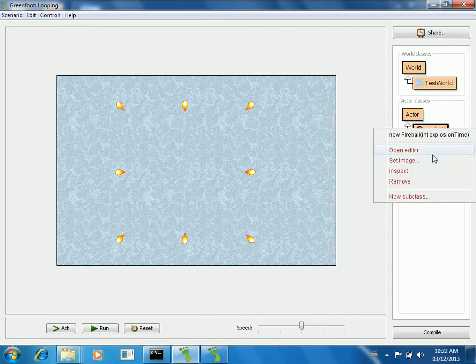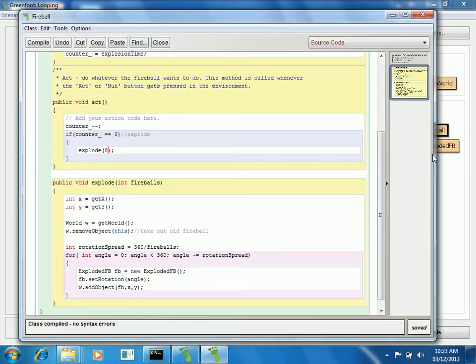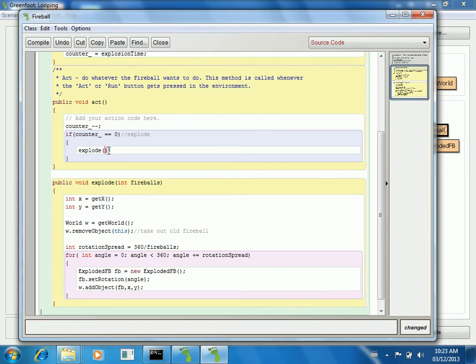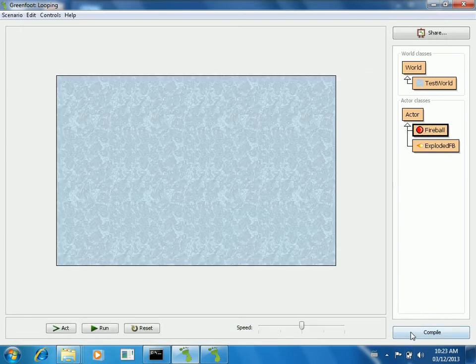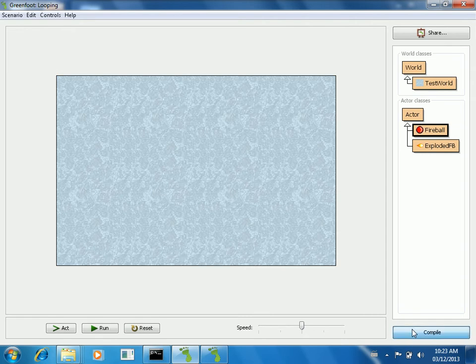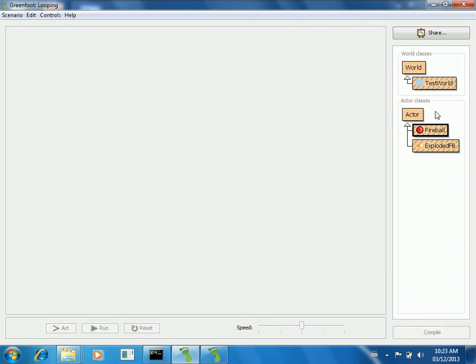Much better solution. If I want to go in here and say, well, I don't like the way eight fireballs looks. Let's try 100 fireballs. This is going to illustrate a bit of a bug, but it's still possible there will be 100 fireballs here.